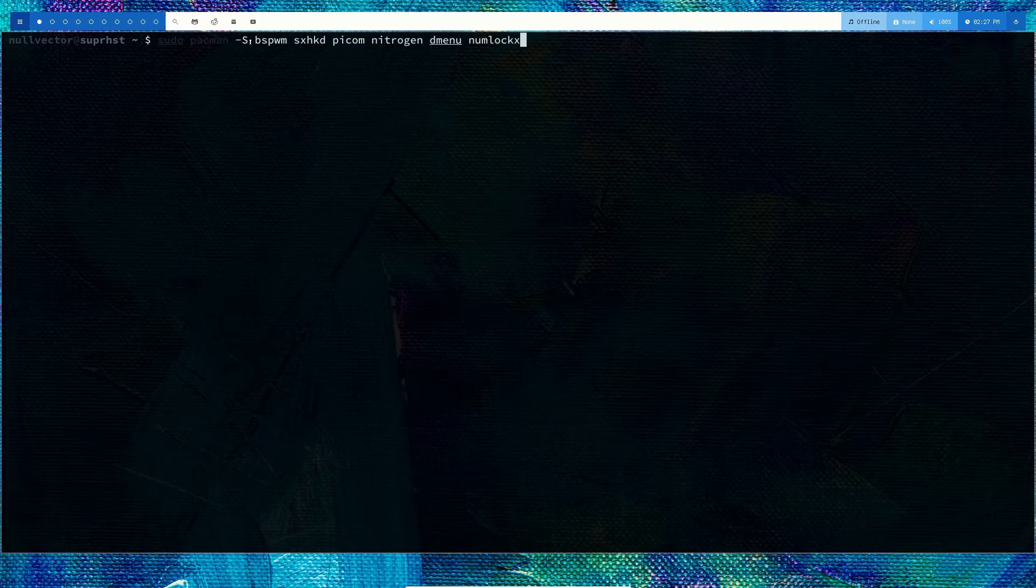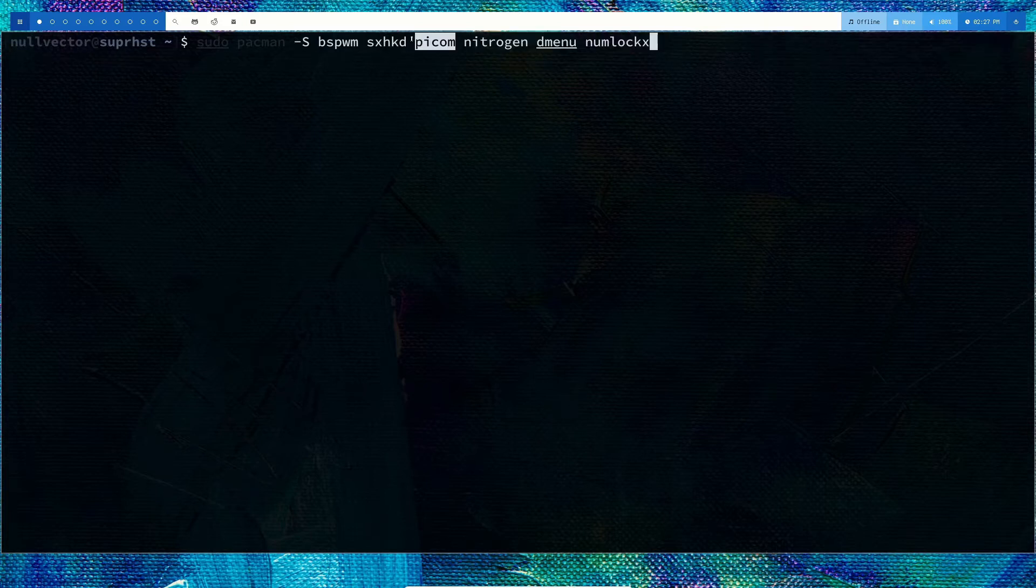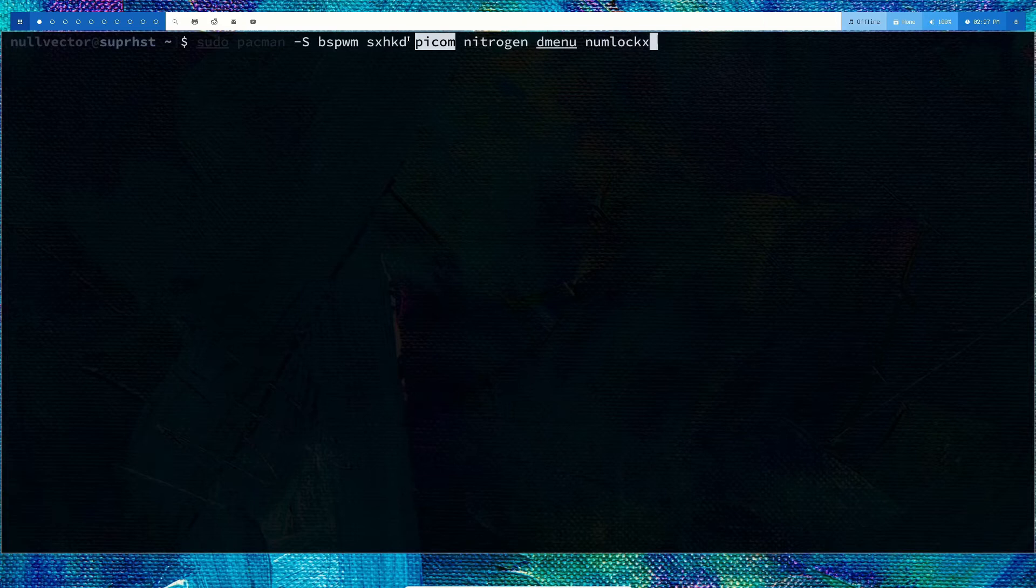In order to install bspwm, you need to use pacman capital S followed by bspwm for your window manager, sxhkd (simple x hotkey daemon), and your compositor. I'm using picom, but you can use compton if you want, though you'll have to adjust the configuration accordingly.